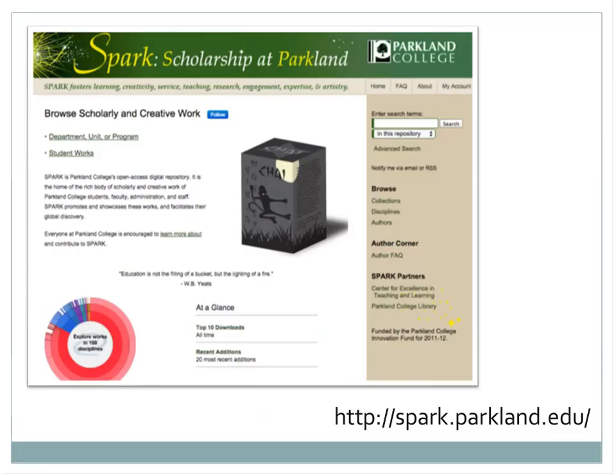Scholarship at Parkland, or SPARC, is unique in that it provides community college faculty and students the opportunity to share their work openly. The repository focuses on the scholarship of teaching and learning. I love this example, first of all for the acronym — I have acronym envy when it comes to SPARC. Second of all, it's a local example and it's also one of the only community college repositories that I'm familiar with. I think it's a really wonderful model of how community colleges are part of the scholarly communication process in the creation and dissemination of what their students and faculty are doing.